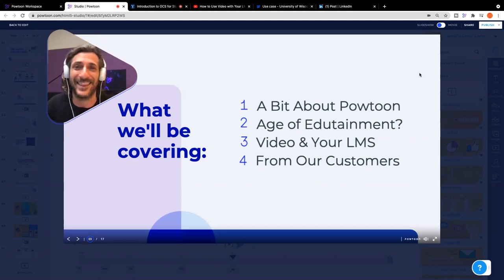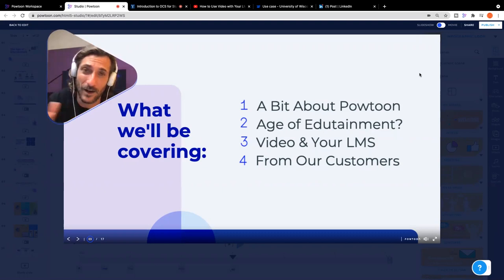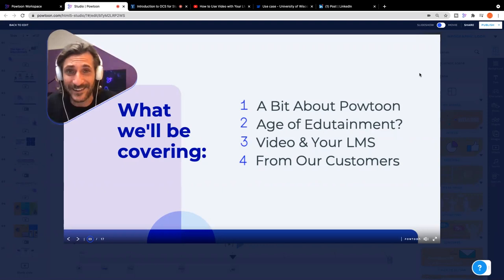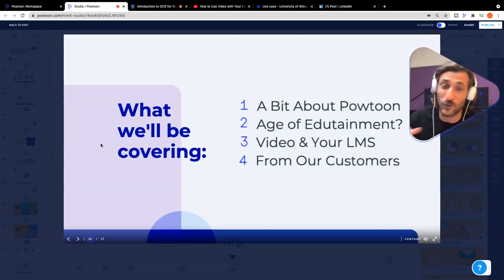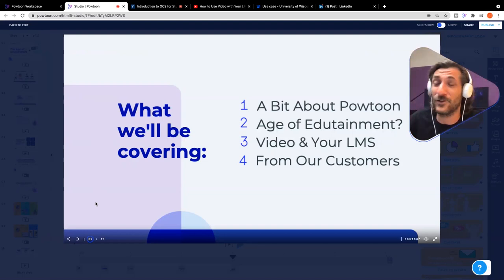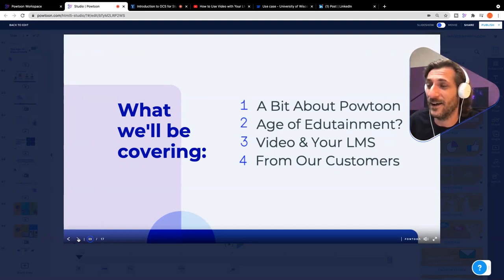The age of edutainment — what am I talking about even? We're going to get into that. We're going to talk about video and your LMS, and I actually have a short walkthrough to show you exactly how to put these ideas into action. And then finally, we're going to see some concrete examples from customers — people who are using video to educate and connect across their institutions, not only with students and faculty. It should be a whole lot of fun and a lot of value for everybody joining us.